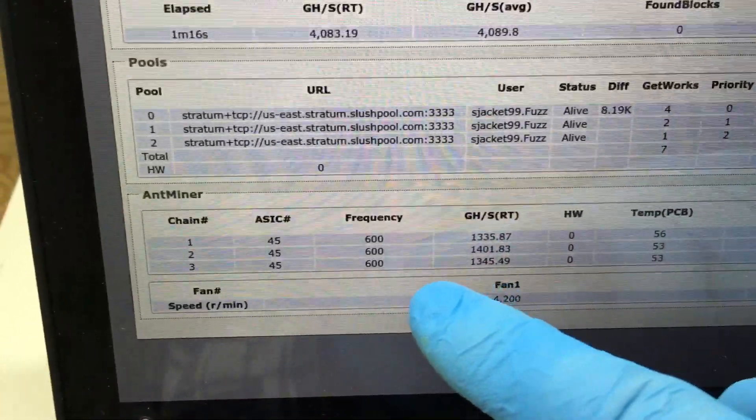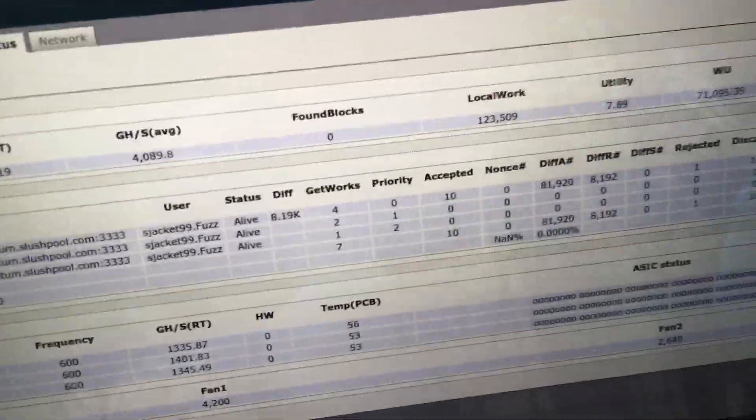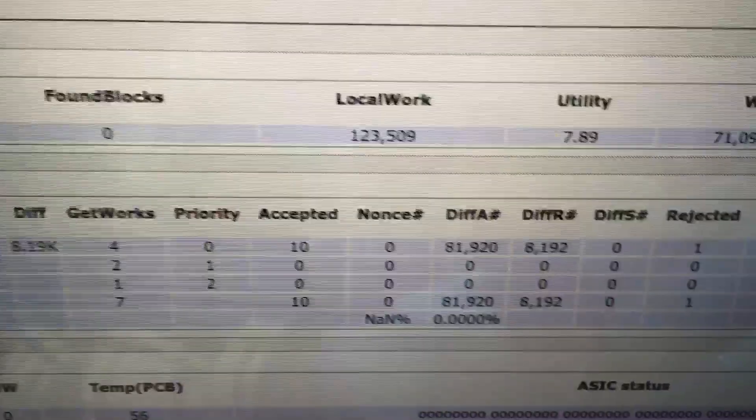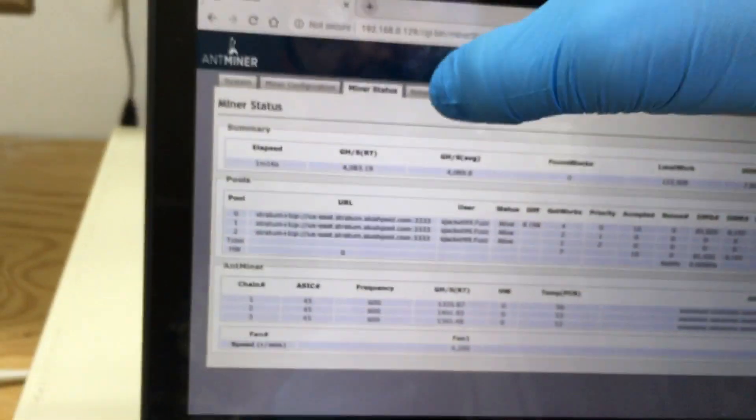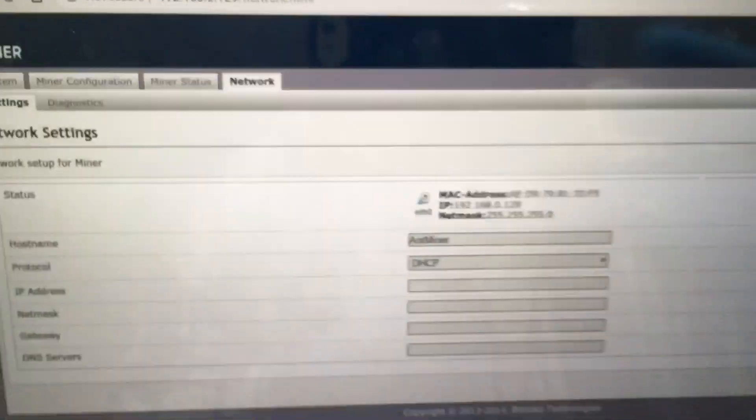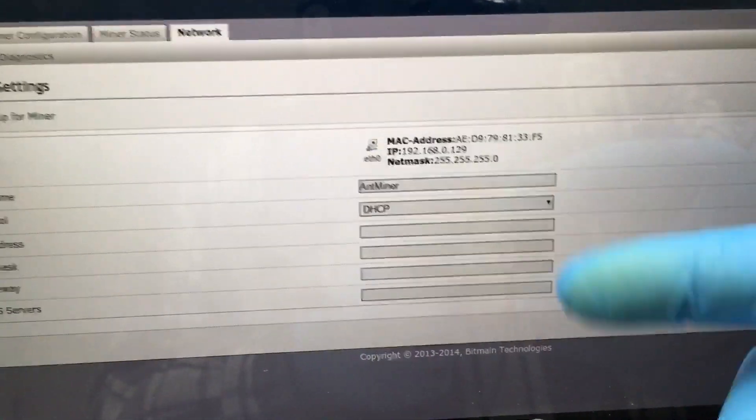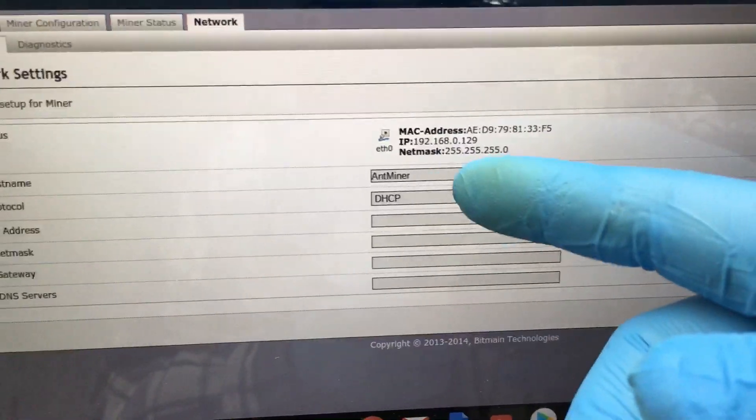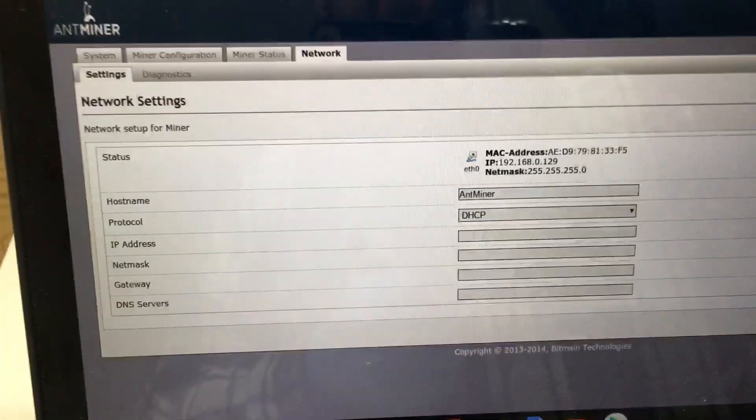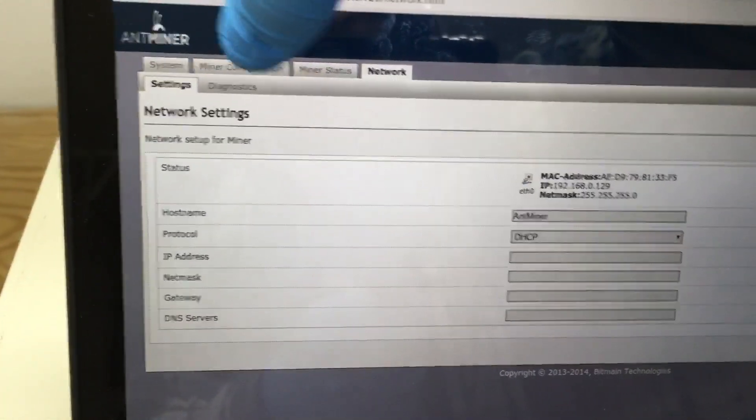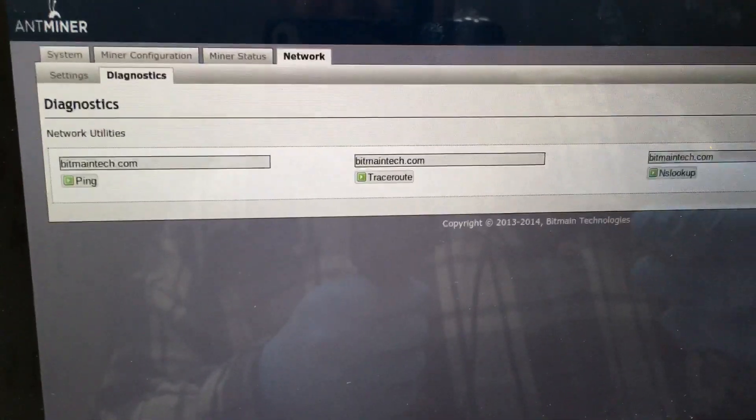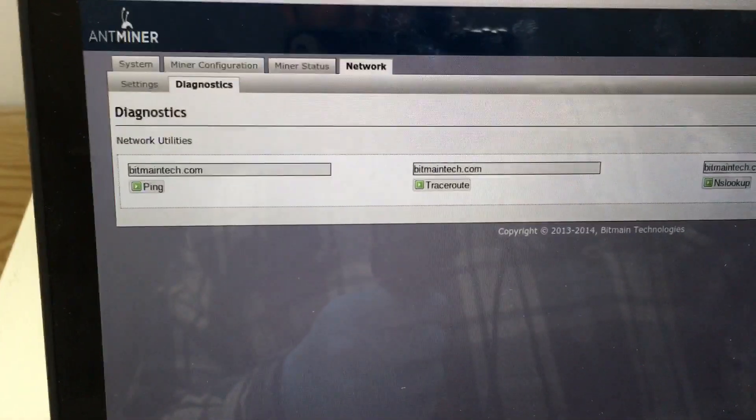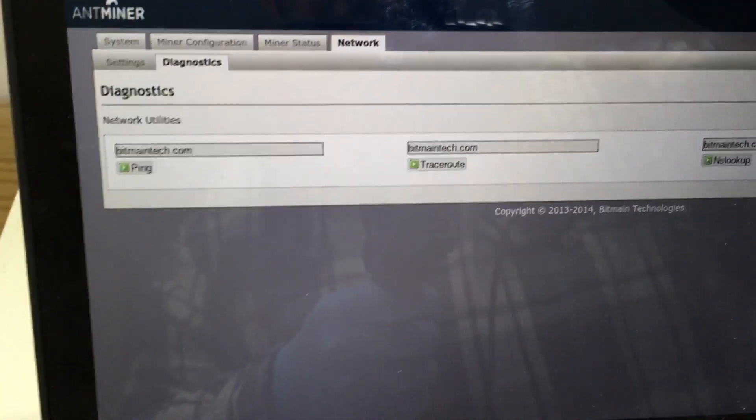You click on network, you can change it from DHCP to a static IP, change the host name if you feel like it. You have a diagnostic ping here that you can do.